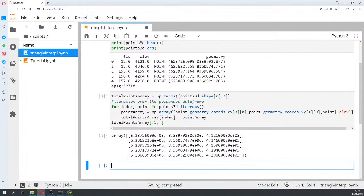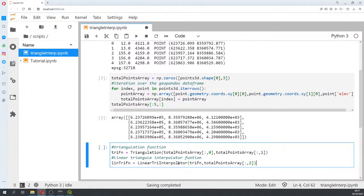The process is not very long. We create our triangulation function using X and Y, and then we create the linear interpolation function that combines the triangulation function with the Z values.